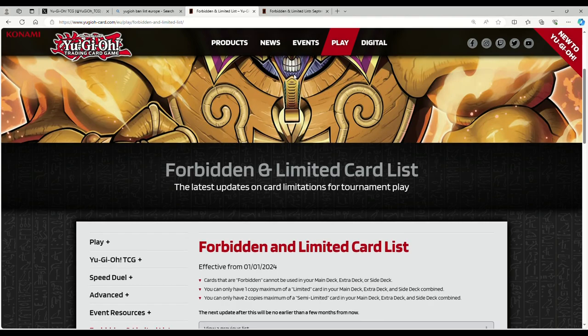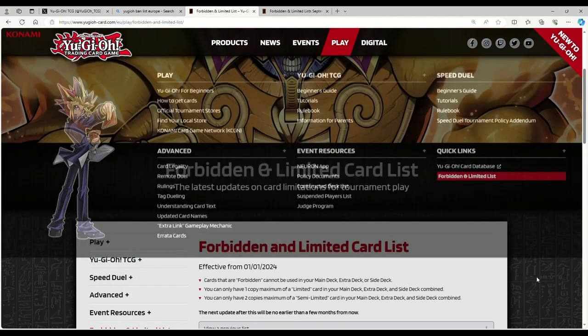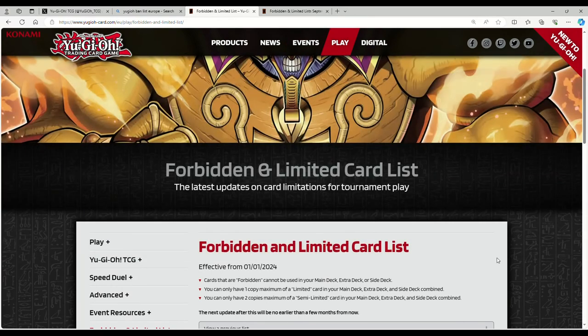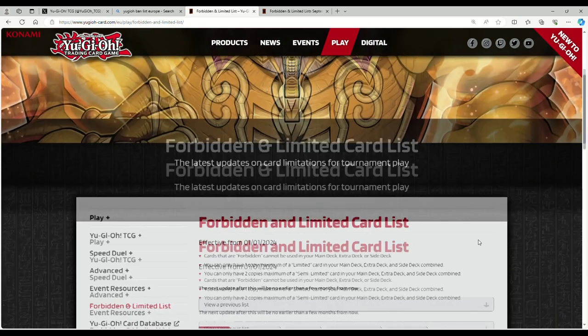Ladies and gentlemen, the new banlist is out! Shout out to one of my subscribers who just let me know - I was getting ready to go to work. The next list update after this will be no earlier than a few months from now. It's updated on the Europe side right now, not on the regular TCG side, but this goes into effect January 1st.